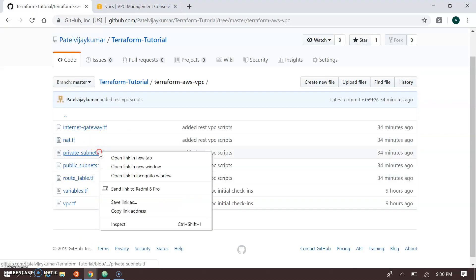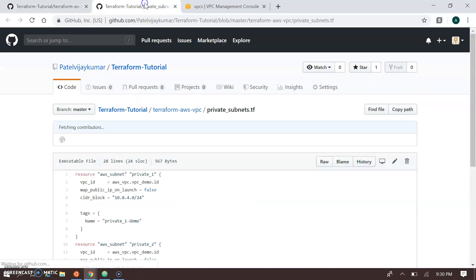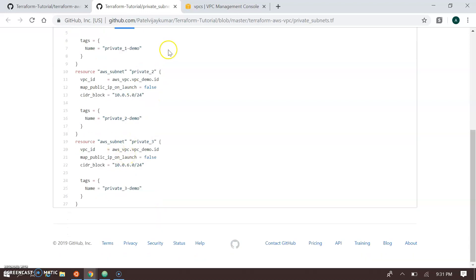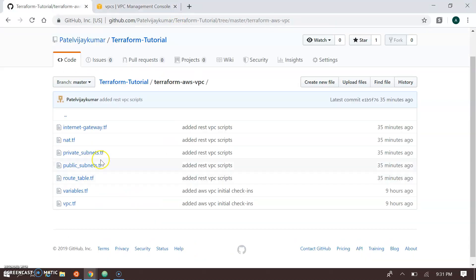The private subnet configuration is similar to the public, but we have set map_public_ip_on_launch to false. In the public subnet this is enabled, but in the private subnet it is set to false so instances will not receive a public IP. The CIDR blocks for private subnets are 10.0.4.0/24, 10.0.5.0/24, and 10.0.6.0/24.